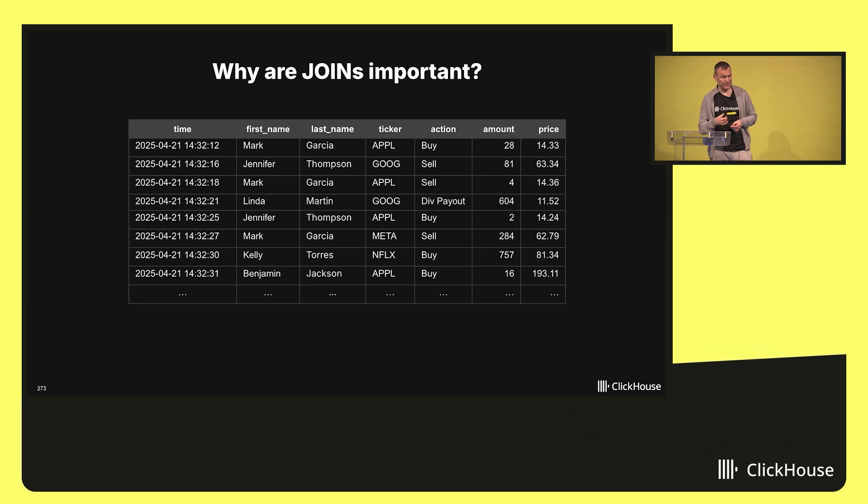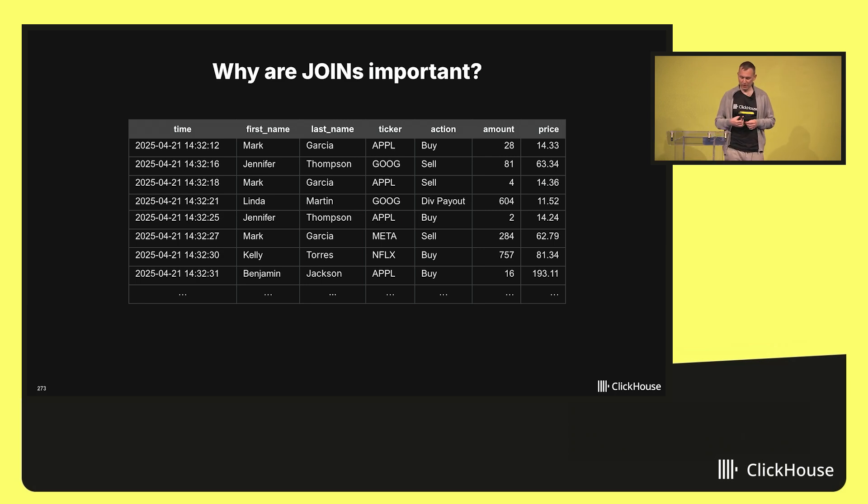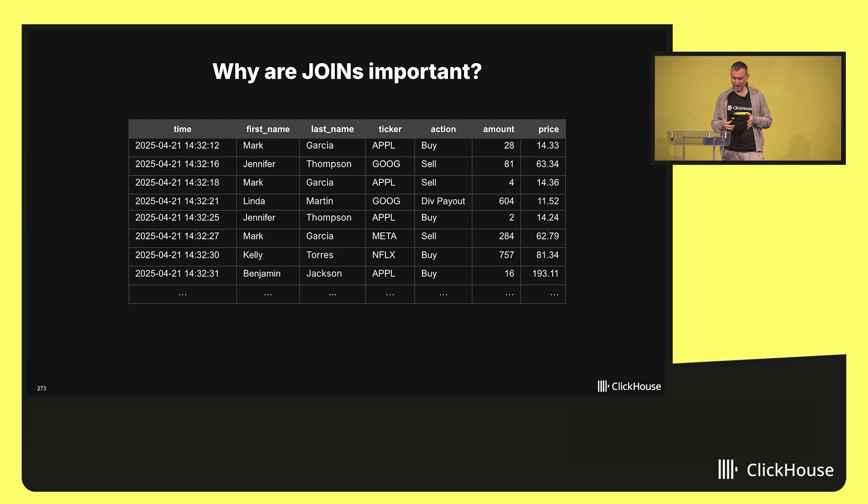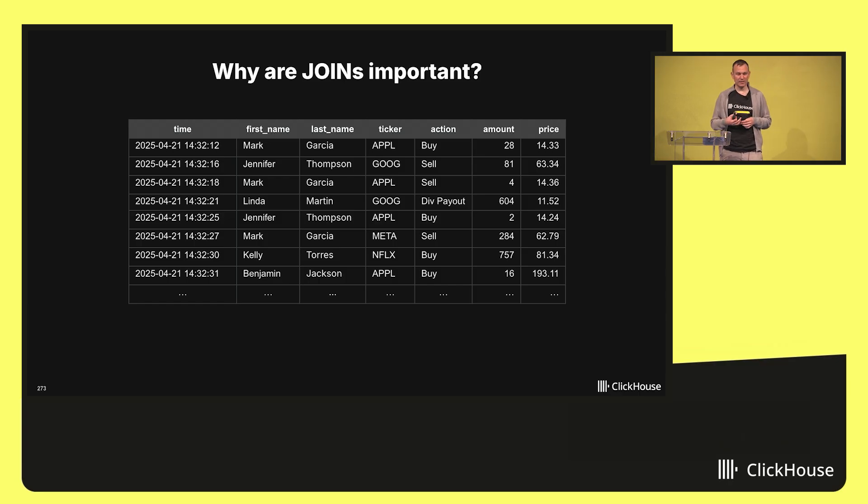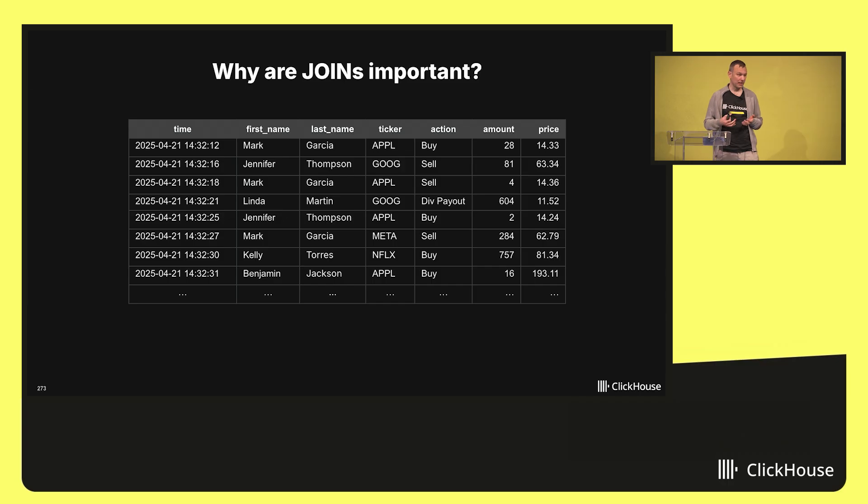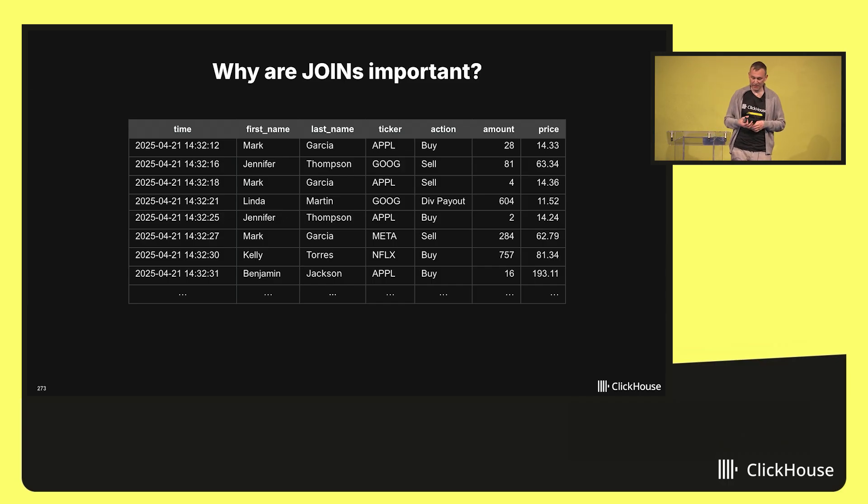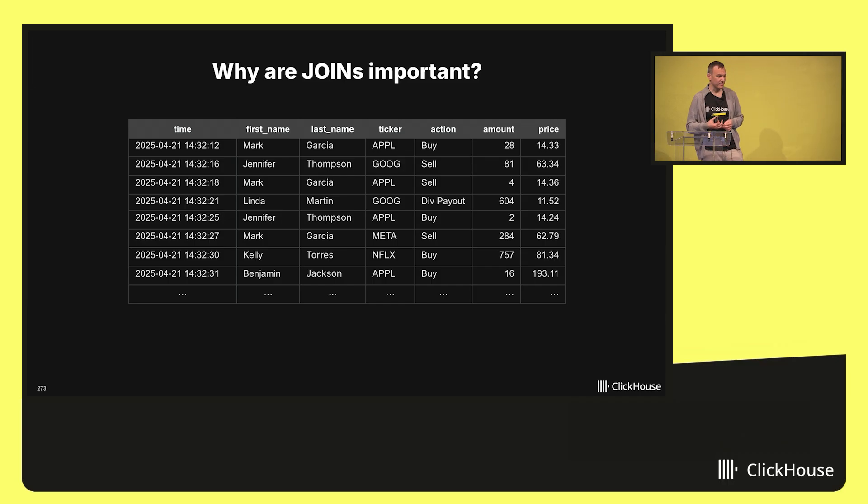As you can see, the table contains for every transaction a timestamp, the client's first and last name, the stock ticker symbol, the action like buying or selling a stock or dividend payout, the amount and the price or the dividend.